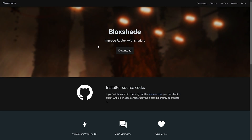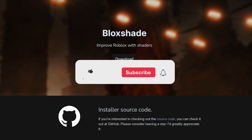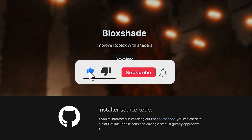Now find the BlockShade link in my description and click on the Download button. Before you click on it, make sure to click on the Subscribe button and that Like button first, and then let's move on.